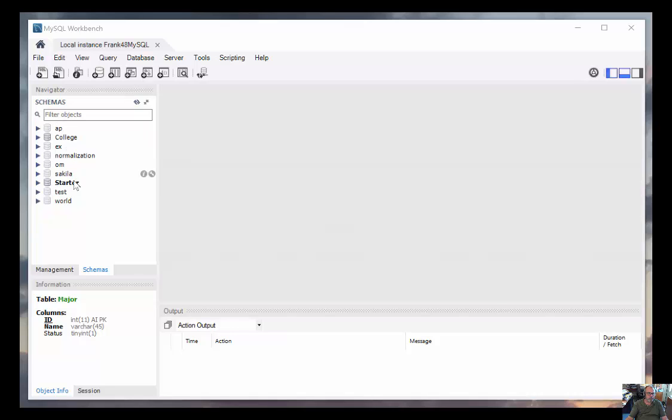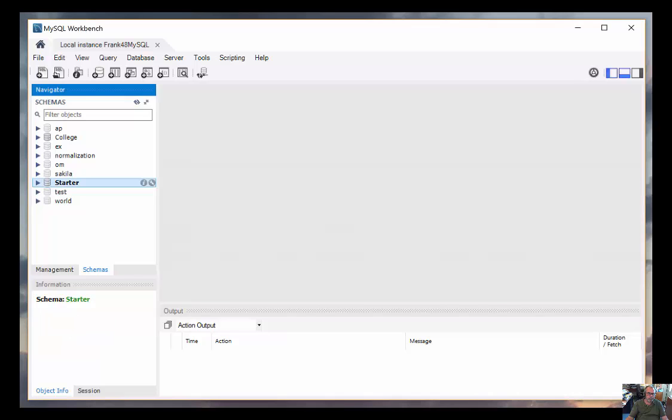There's the AP, college, and so on that happen to be on this server. In this course, we'll be using the starter database and the college database as well.